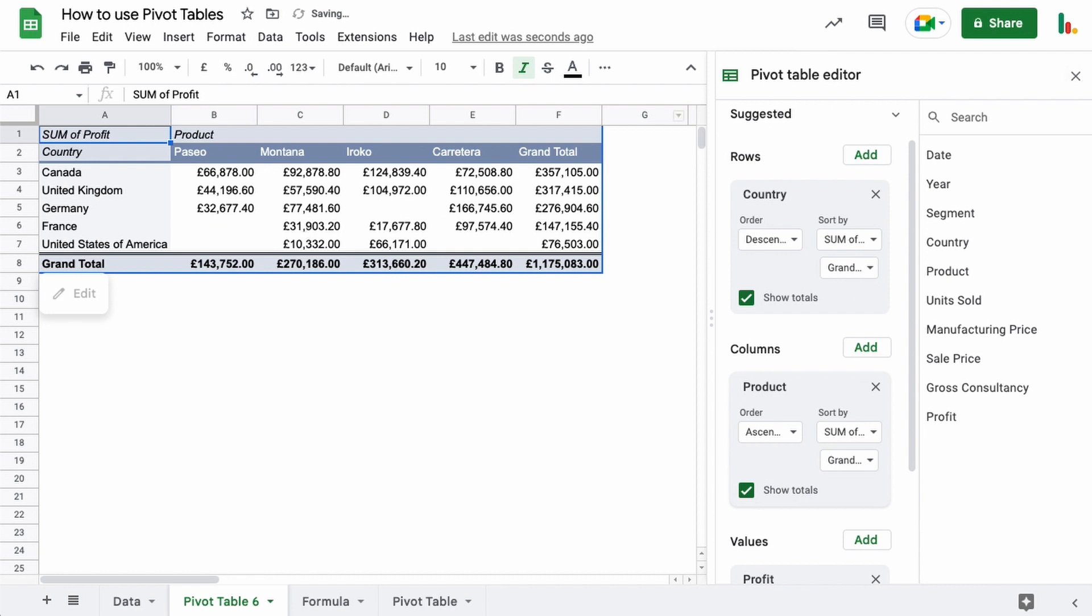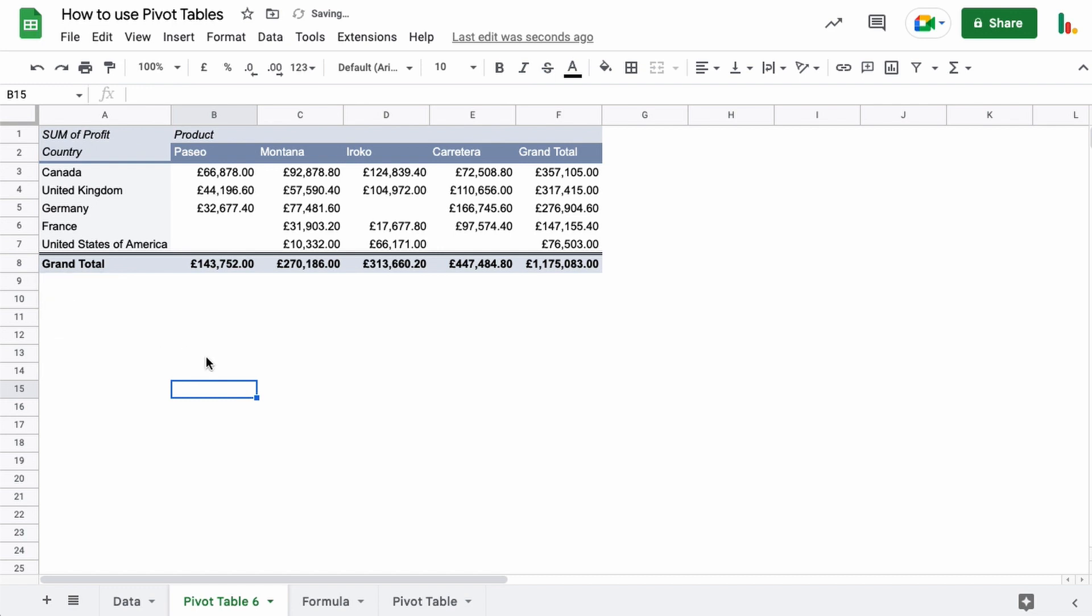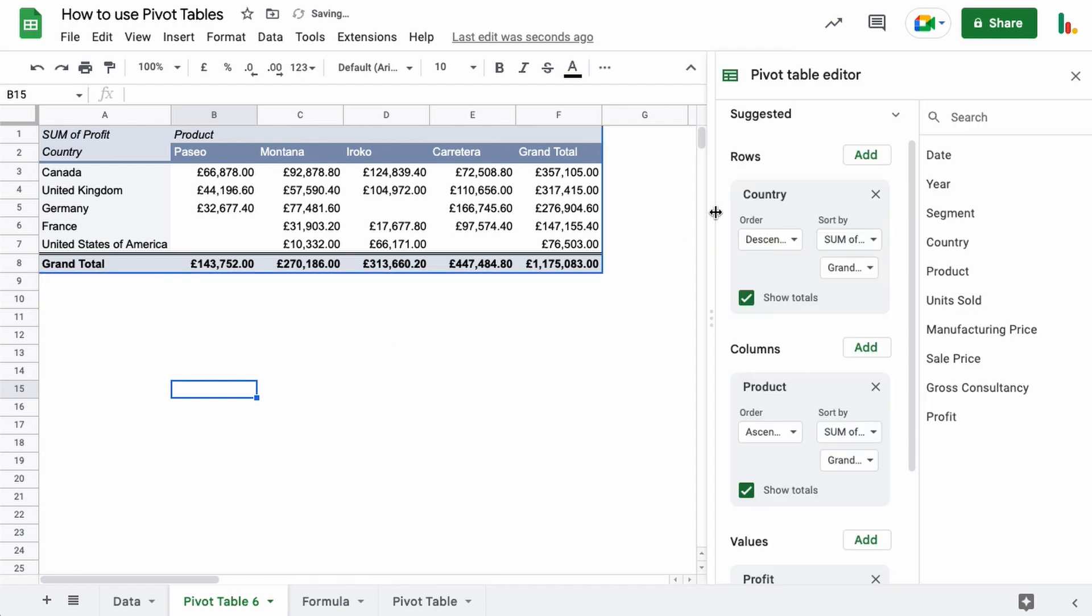When you close the pivot table, you can bring that back up again all the while the cursor is within the table. If I click away from here, you can see the edit button disappears. But all the while the cursor is in the table or you hover over it, you get this edit button and that brings this window back up so you can change things around.